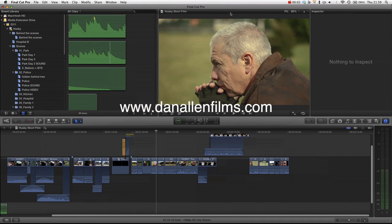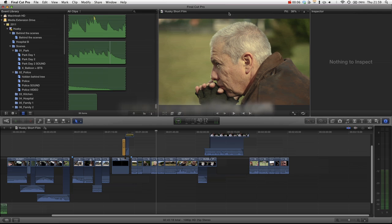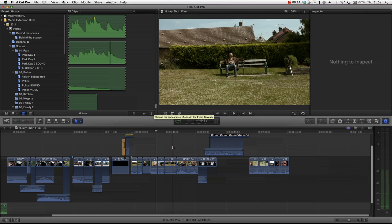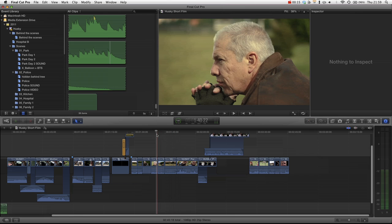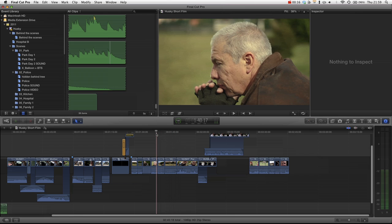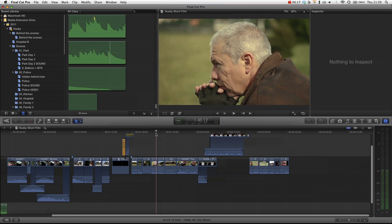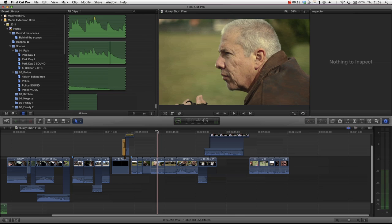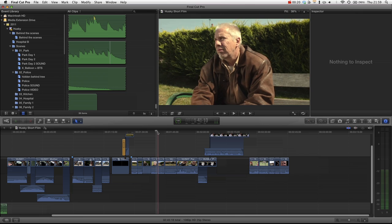Hello and welcome to another Final Cut Pro X tutorial. I'm sorry I haven't been here in a while. I've been working like a dog on my new short film Husky, which is due out on the 20th of November, and there will be a link in the description.